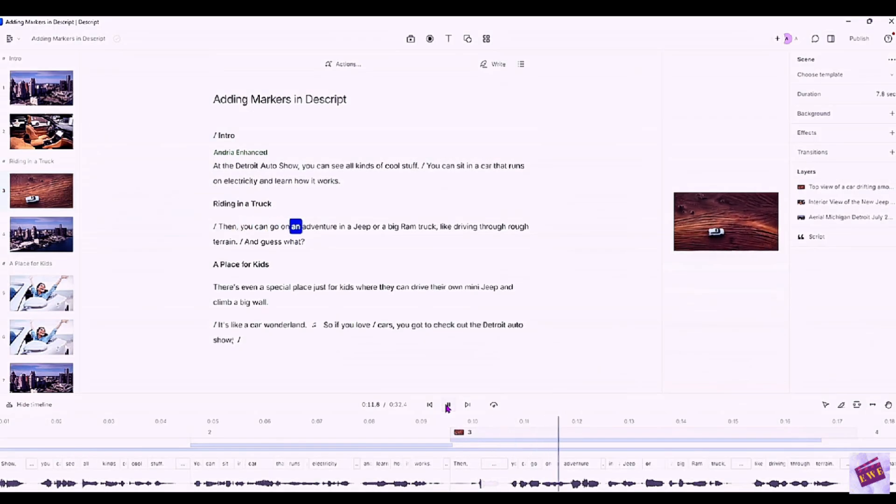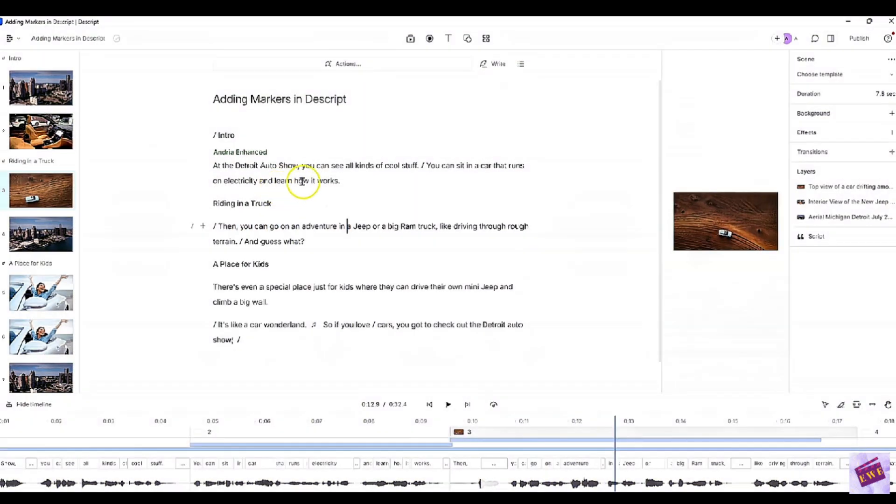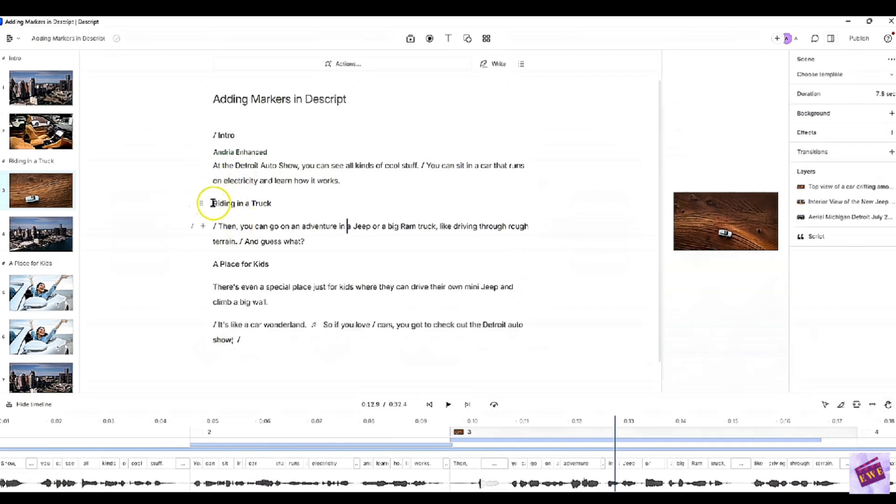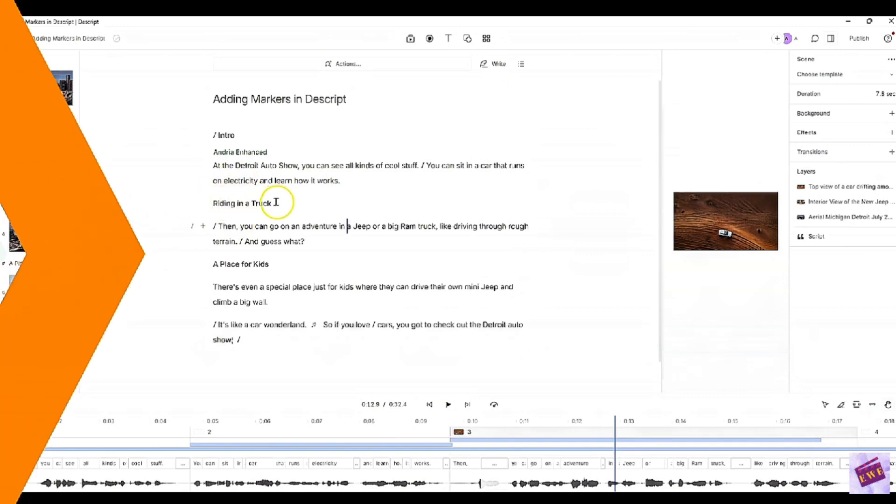You see how it just goes right from one section to the next. There's nothing pausing it. This is really a nice feature to use.